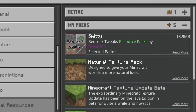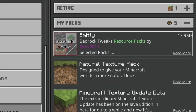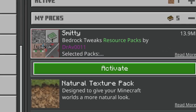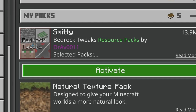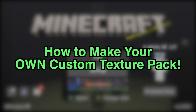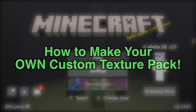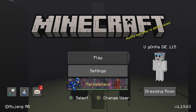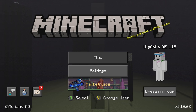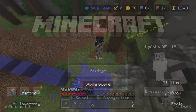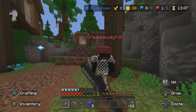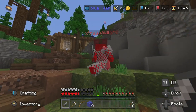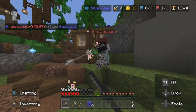Alright, what's going on everyone? It's Smitty back with another video. Today I'm going to be showing you all how you can build your own custom texture pack using the website bedrocktweaks.net and then import it onto your Xbox, so you can basically create your own custom texture pack and use it. It's really, really cool.